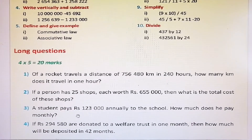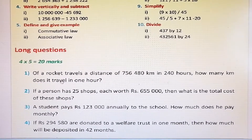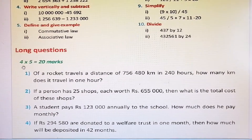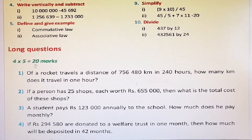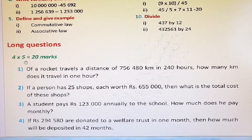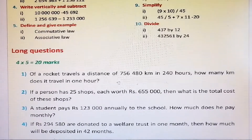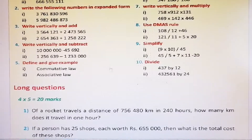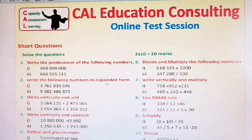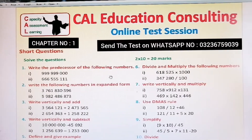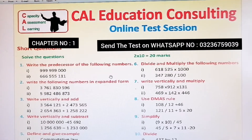The third part contains long questions. There are four long questions and there is no choice — you have to attempt all of them. The four questions carry 20 marks in total, with 5 marks each.